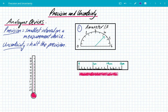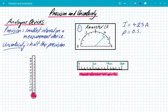First, we have an ammeter. You can see here that the current is somewhere between 4 and 4.5 amps. We can actually interpolate on an analog scale, so I can say that it's about 4.25 amps. The precision of this ammeter is the smallest interval, which is 0.5 of an amp, and the uncertainty is half of that precision, which is 0.25 amps — plus or minus, because our value could be a little more or a little less.